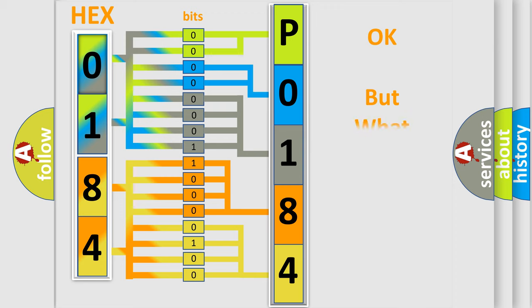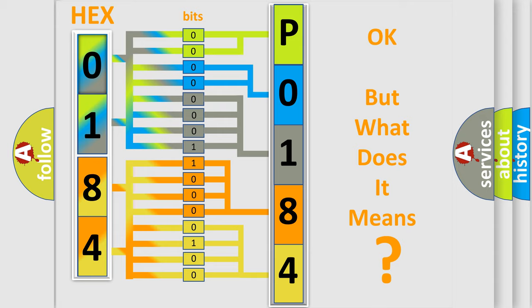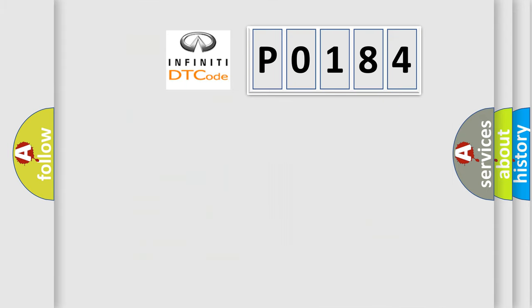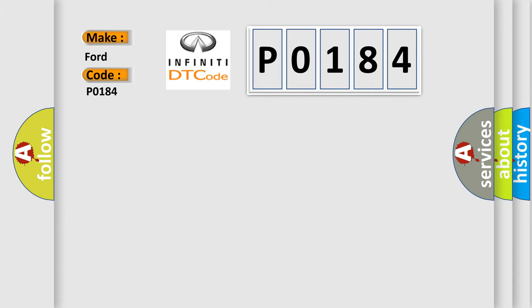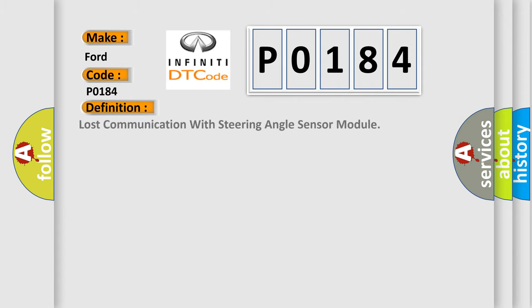The number itself does not make sense to us if we cannot assign information about what it actually expresses. So, what does the diagnostic trouble code P0184 interpret specifically for Infiniti car manufacturers? The basic definition is: Lost communication with steering angle sensor module.